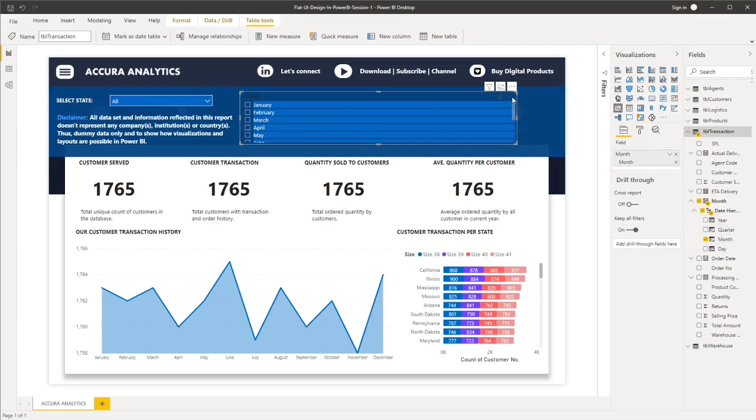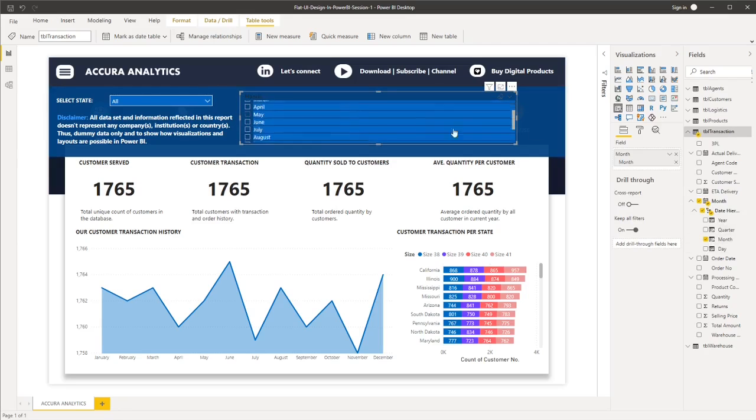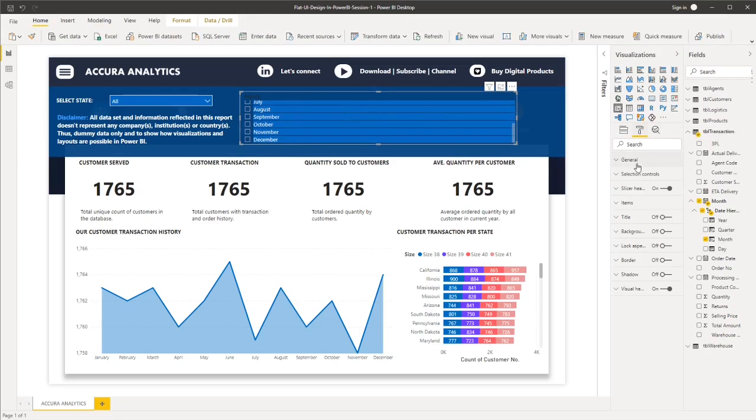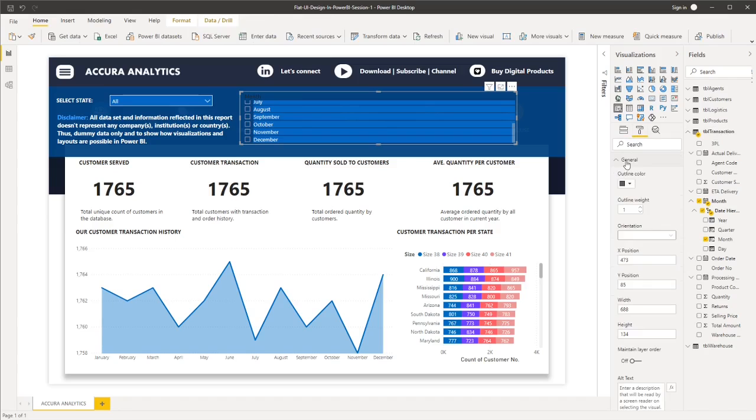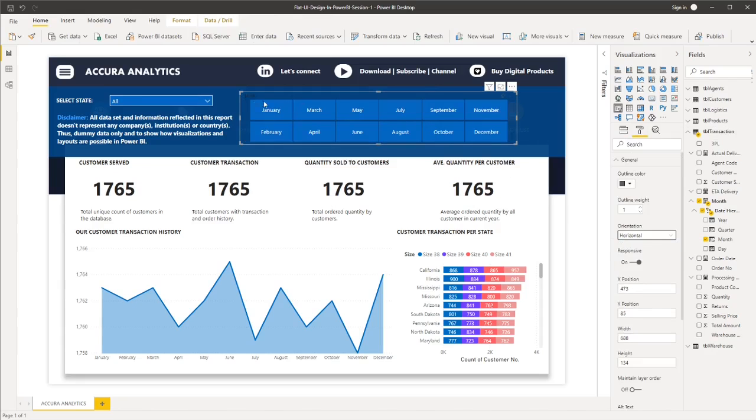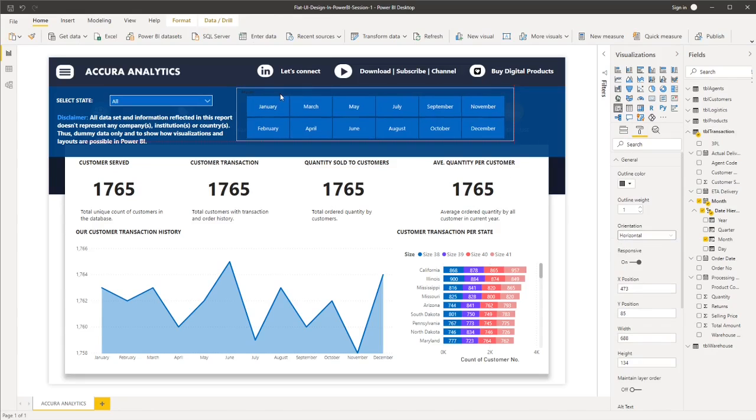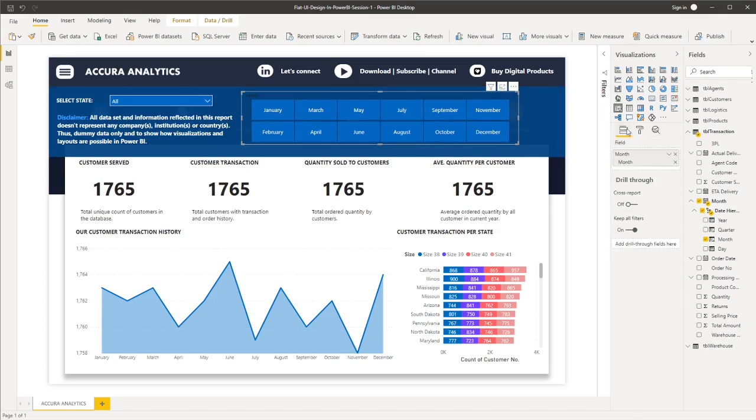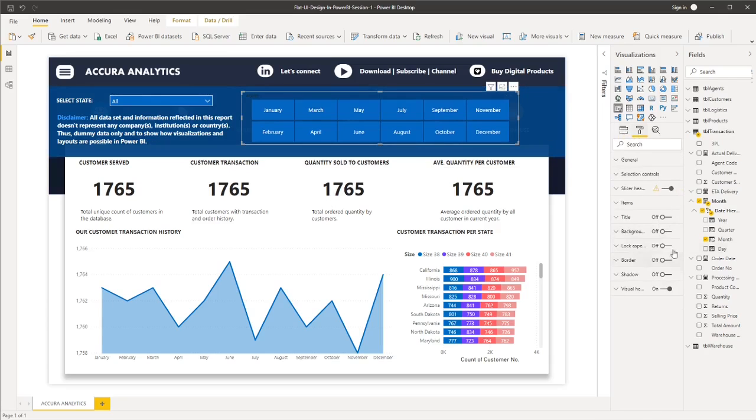And then in the properties, let's go to general. And then the orientation should be on horizontal format so that it should look like this. And then let's remove the slicer header.